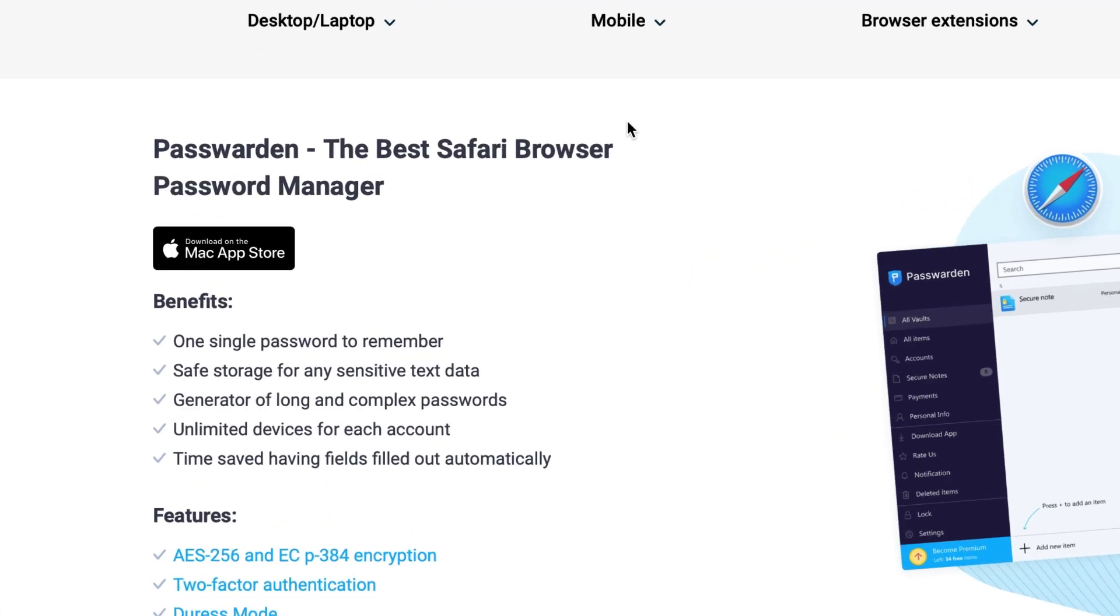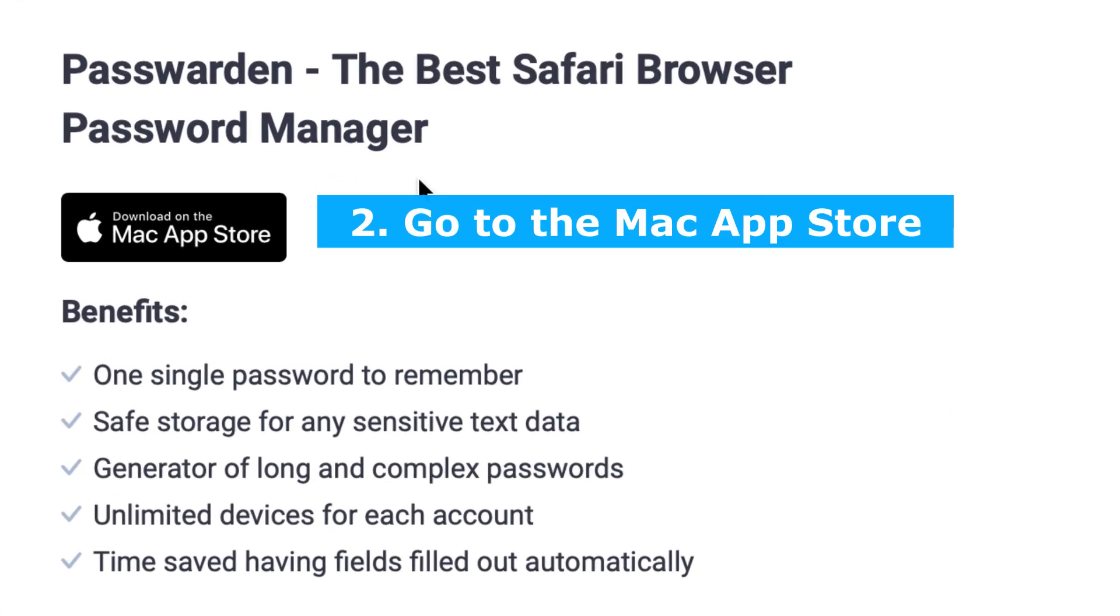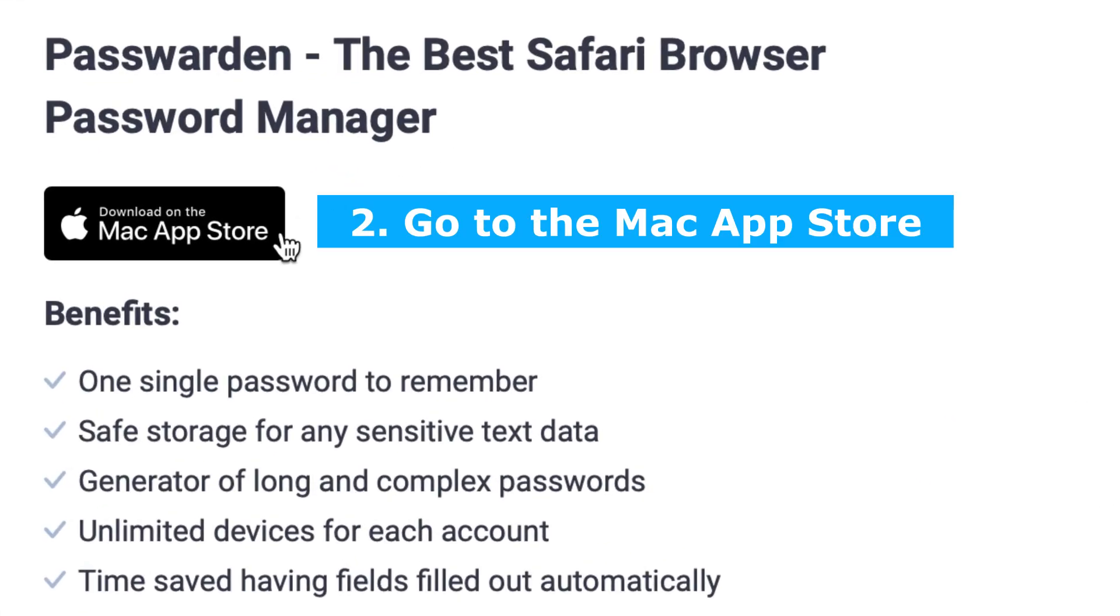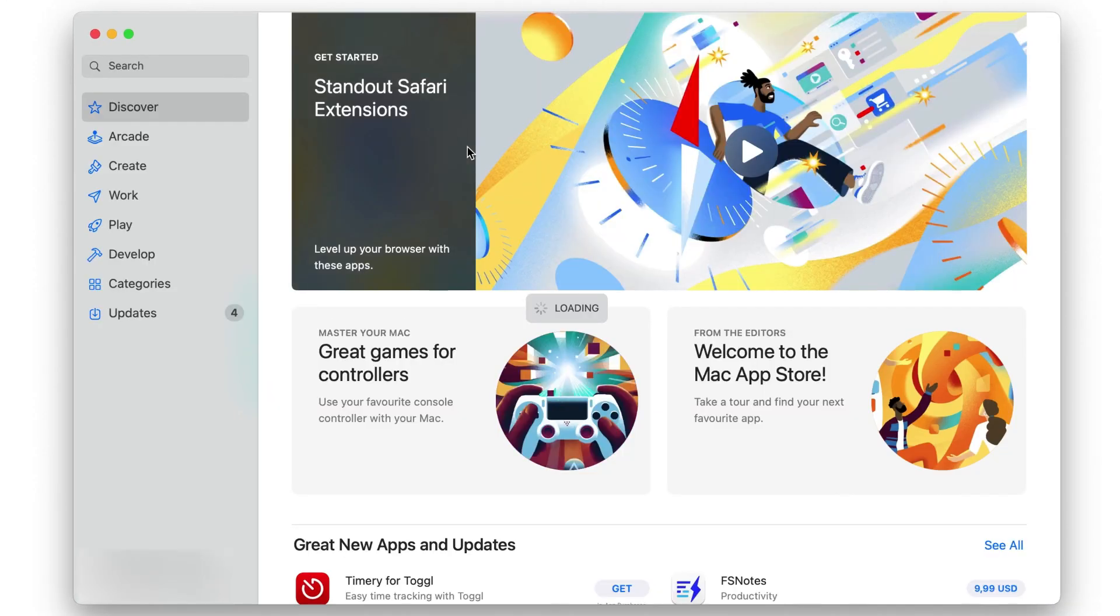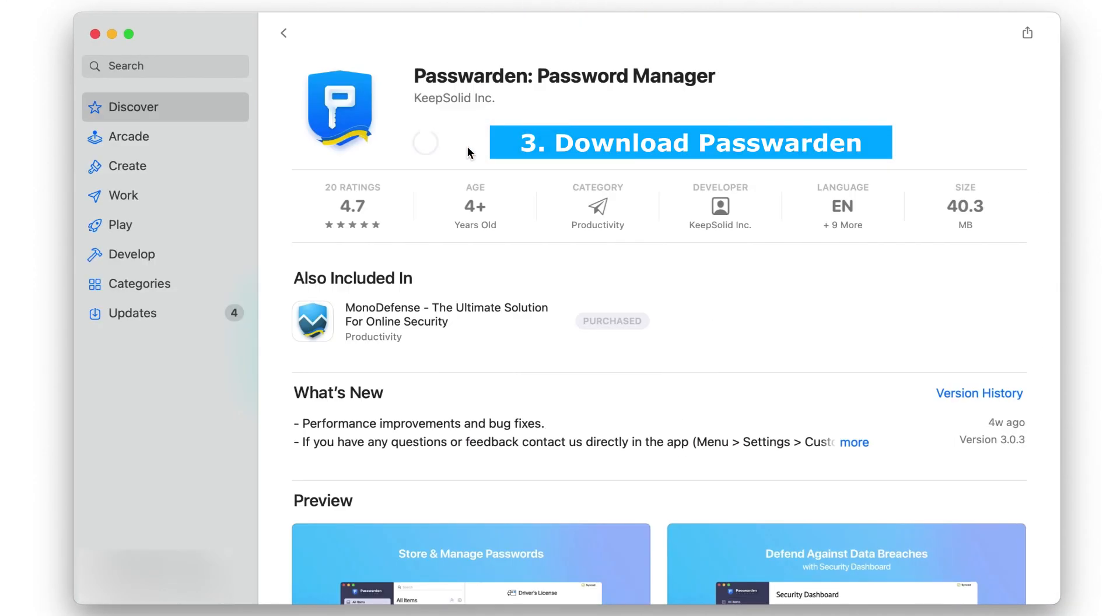Then click on the Mac App Store button. Download Passworden.